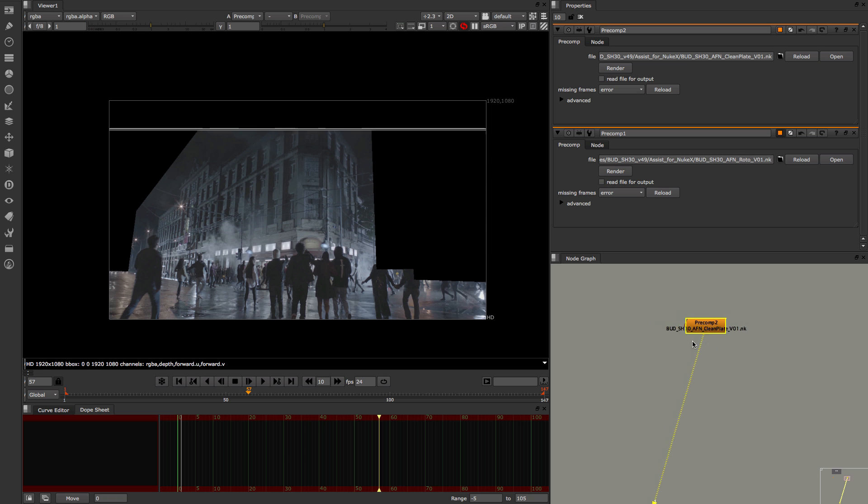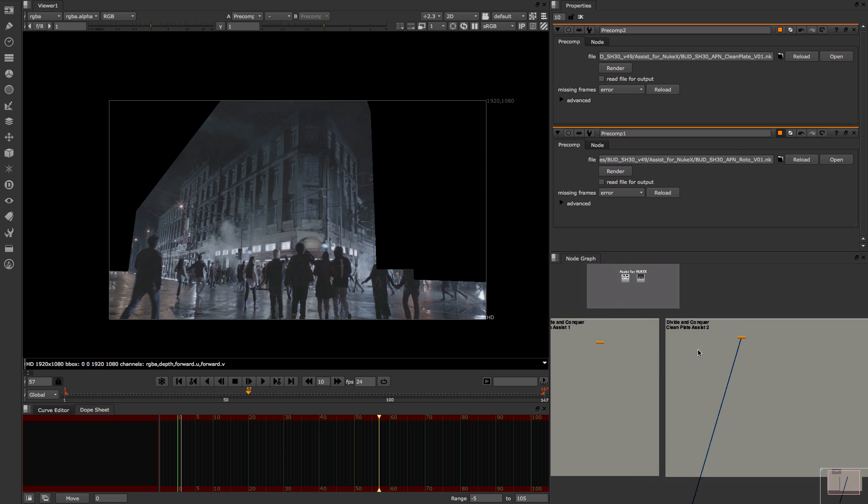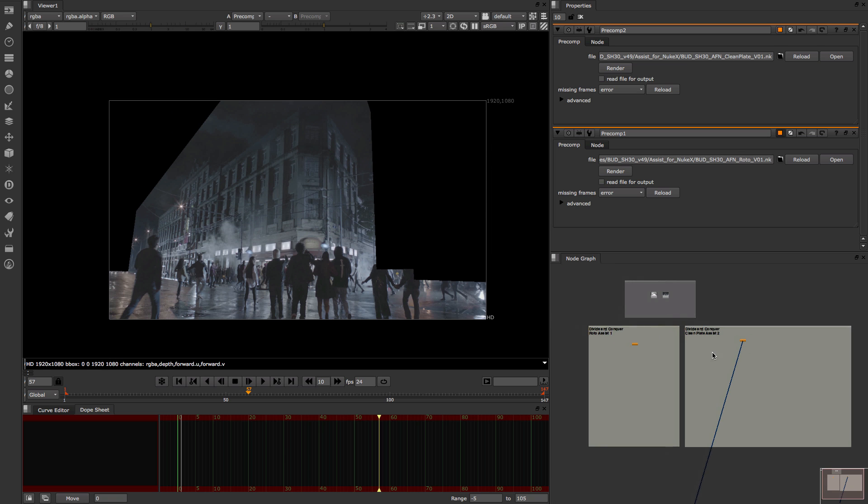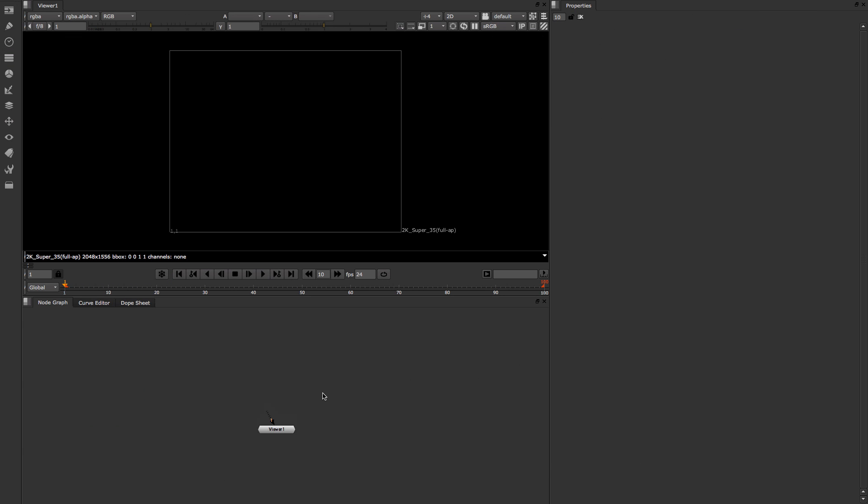So if I actually have a look at that now we should have our clean plate set up ready to go. So that is me done on NukeX and I'm gonna keep with my work here and pass it now to the Assist license. So I'm now on my Nuke Assist license. As you can see, all the interface is the same.